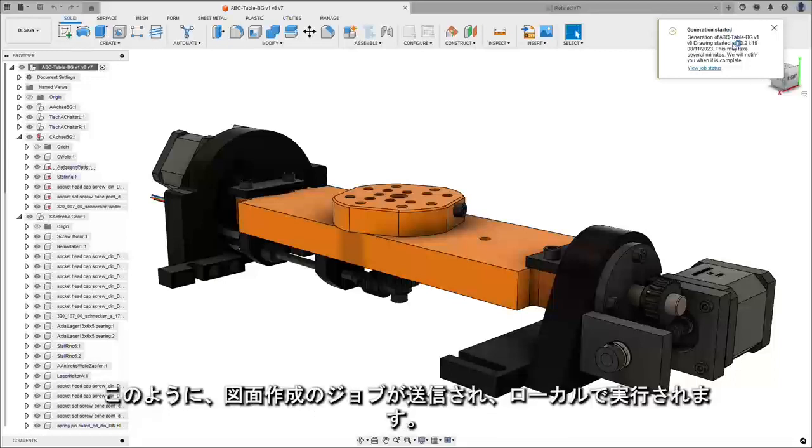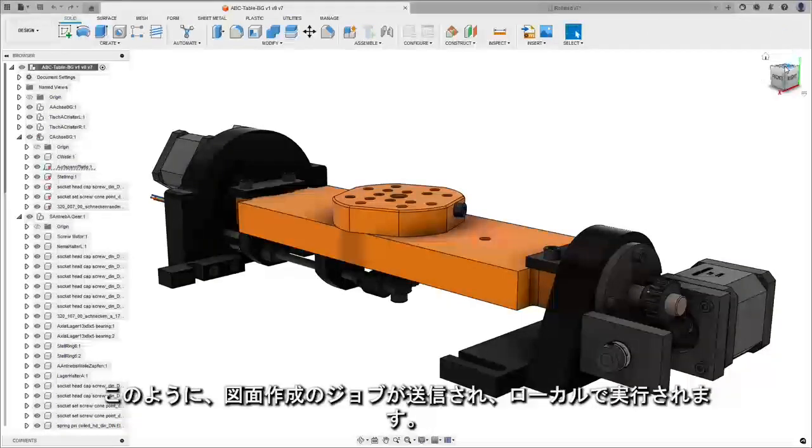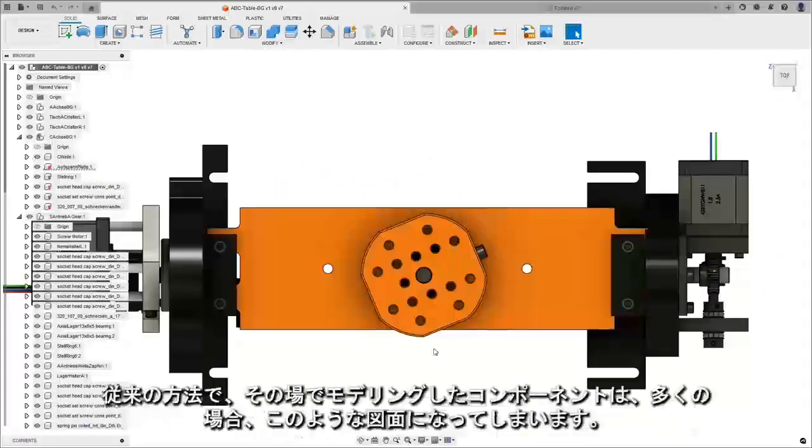Here you can see our drawing jobs being sent to run locally. And while we wait for that, let's have a look at this component.